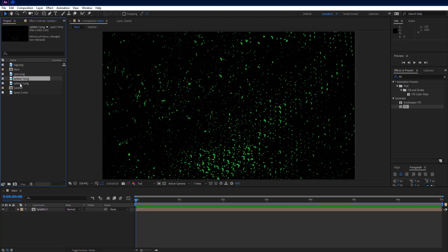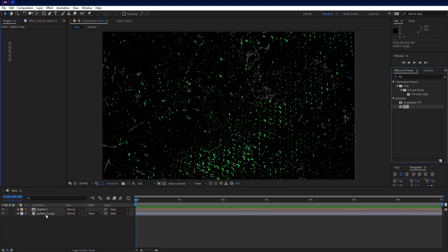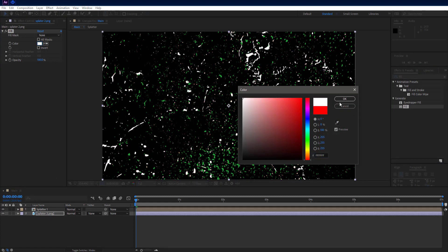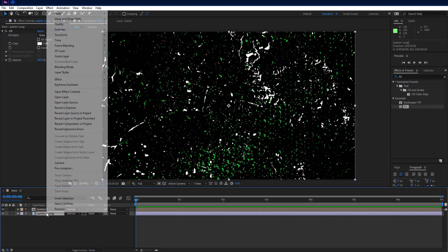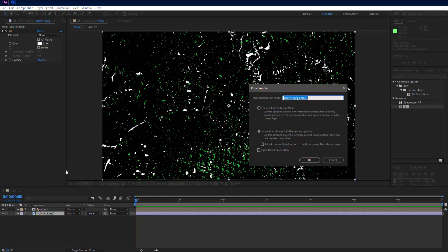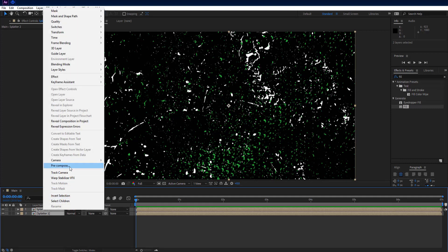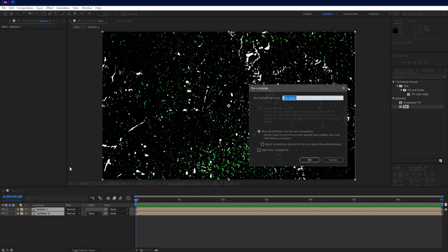Go to project panel and add splatter 2 PNG into comp and set fill color to white. Precompose splatter 2 PNG and name it splatter 2. Select both splatter 1 and 2 and precompose them and name it splatter.